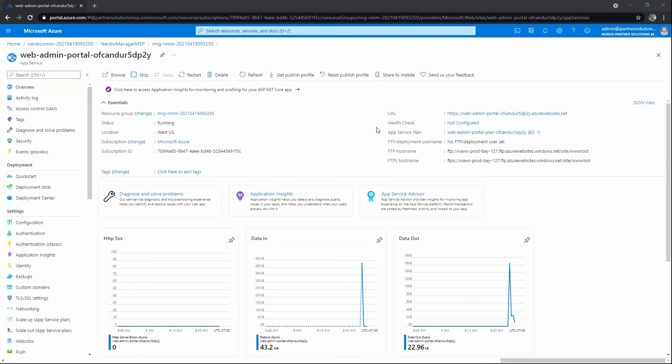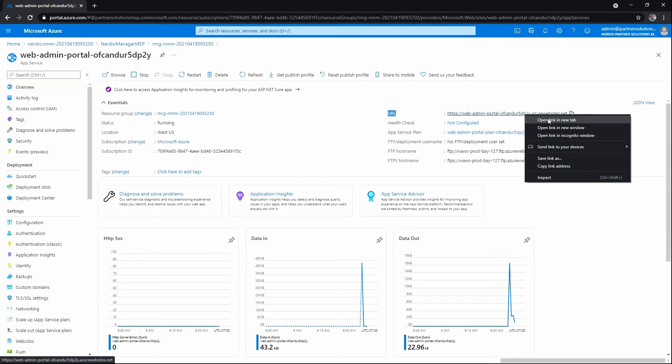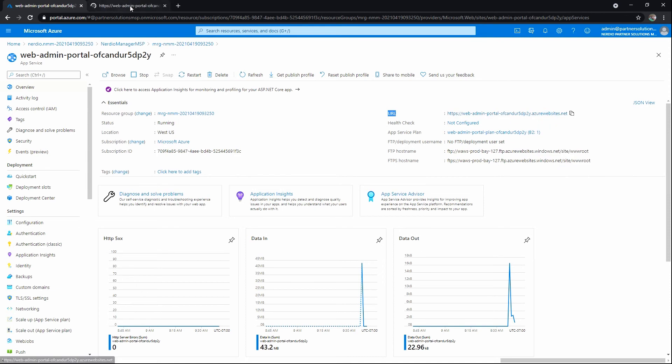We can see we've got a URL right here. That's showing how we would get to the web admin portal. I'm going to open that in a separate tab.